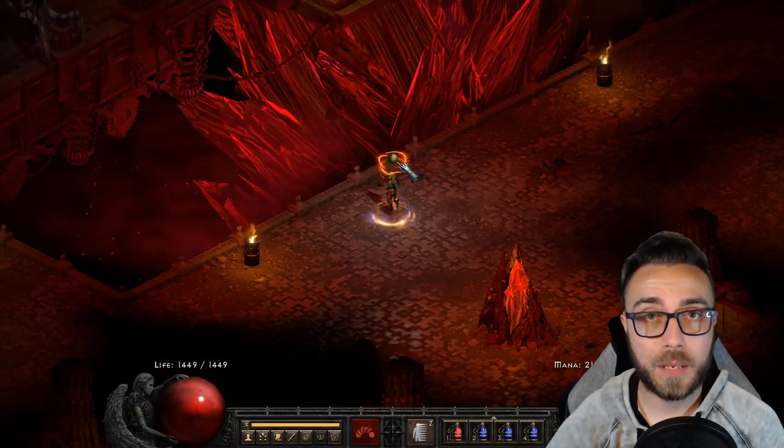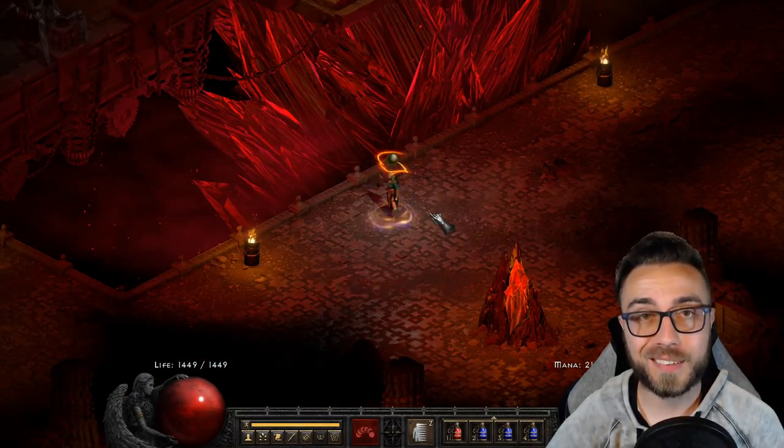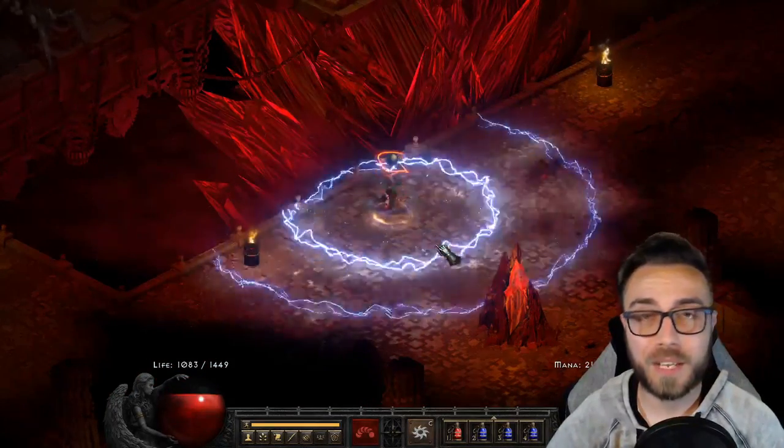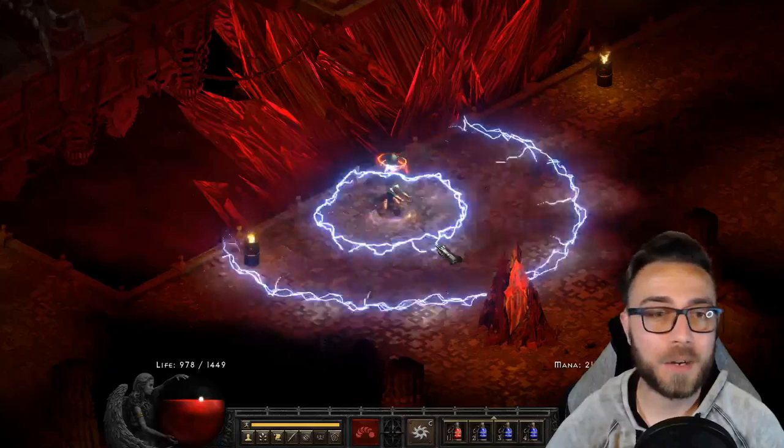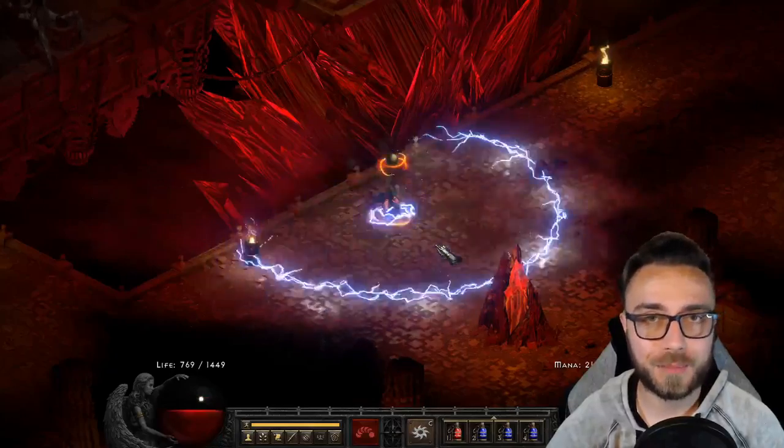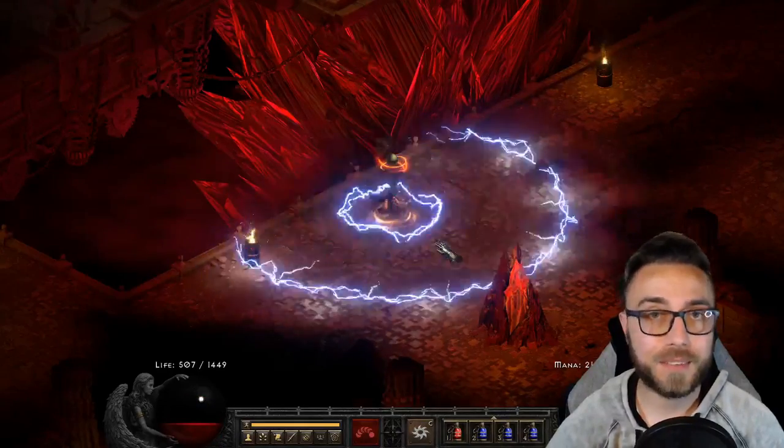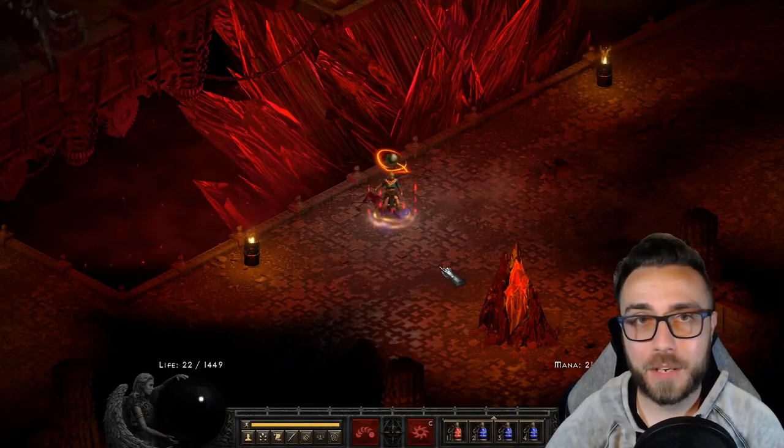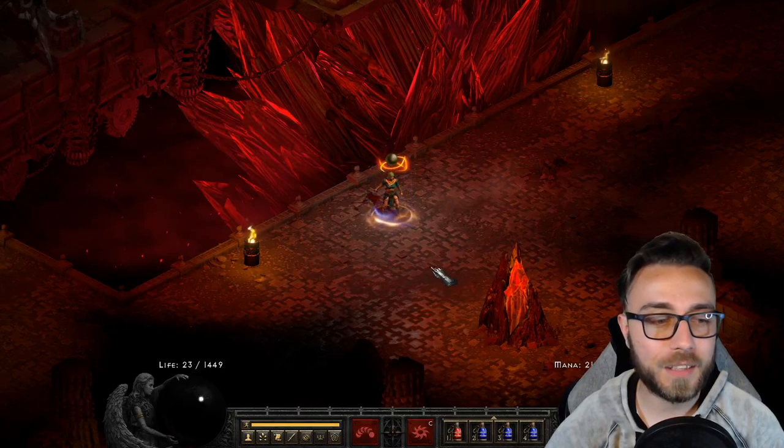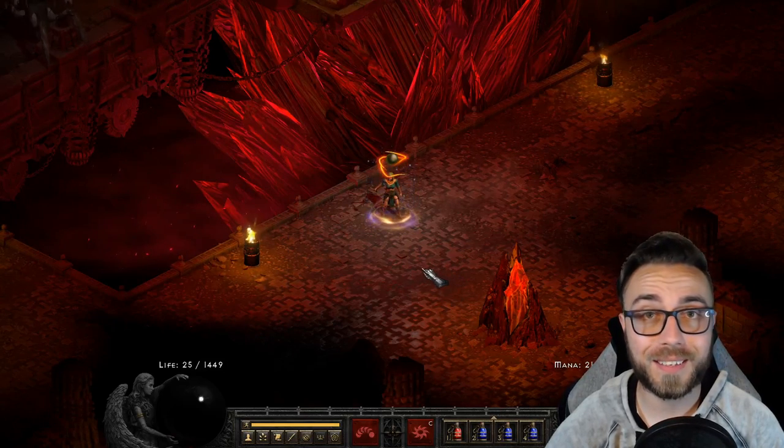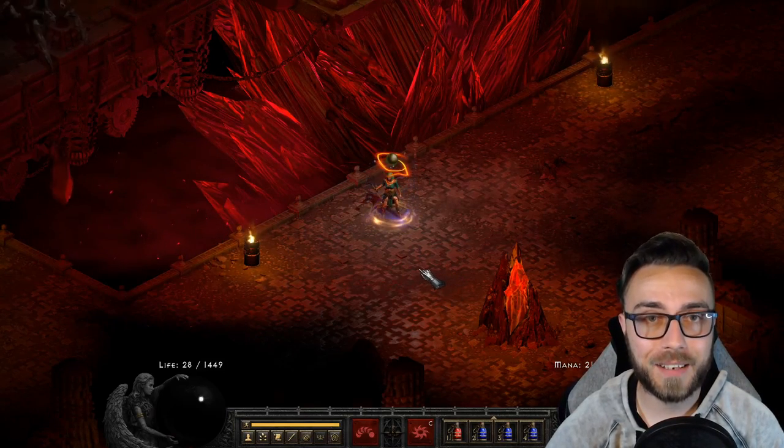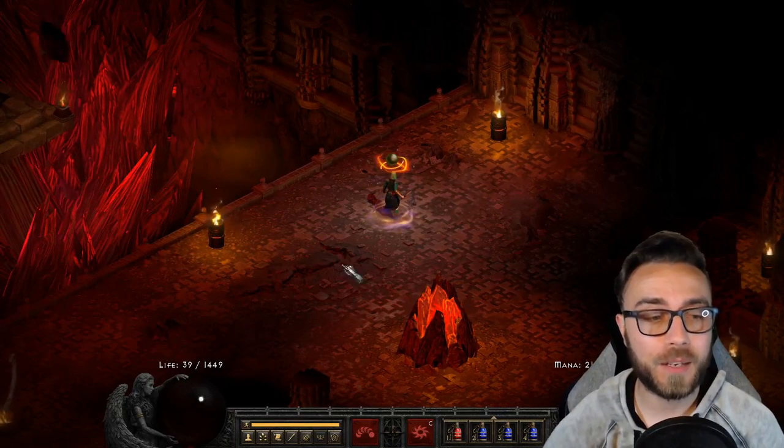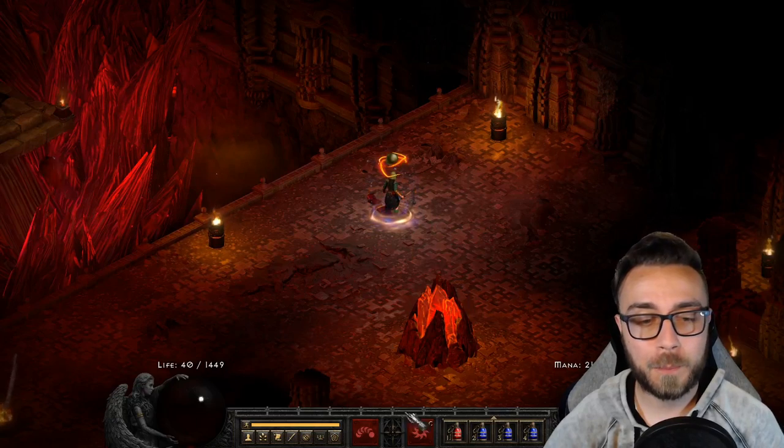So here we have the blood mana, and I'm going to start spamming Nova. You'll notice that our life is going down and our mana isn't. I cast this fast enough and for long enough, we get to an interesting part where every time I try to cast it, the sorceress actually says I need mana.